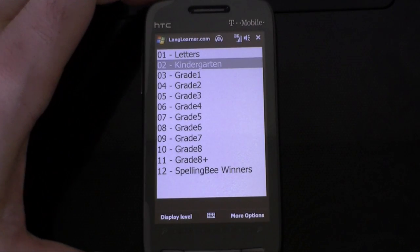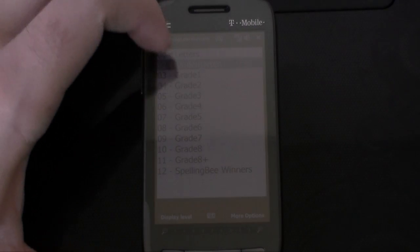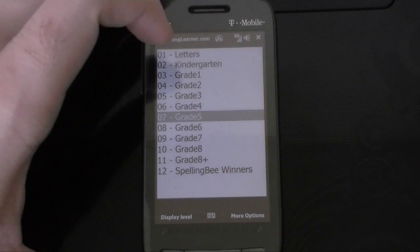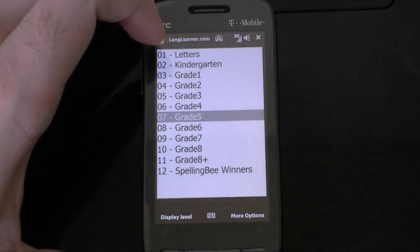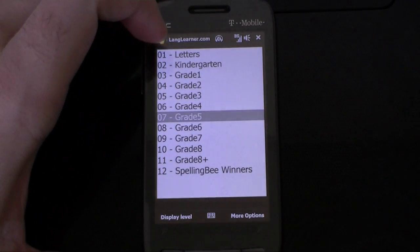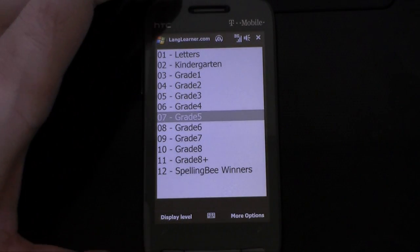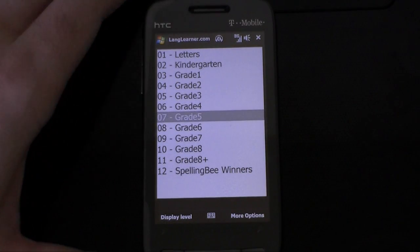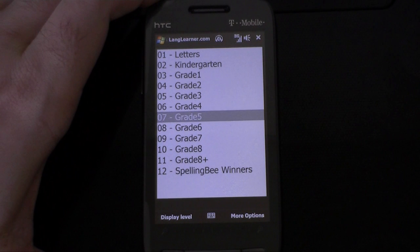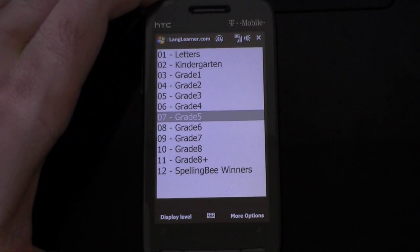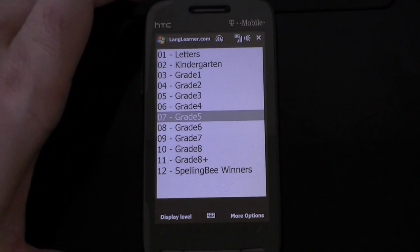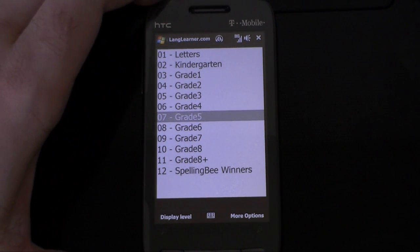Hi, this is Adam Lane with PocketNab.com, and here's our marketplace pick. The folks at Lang Learner have been pouring out some great little programs for learning about languages.